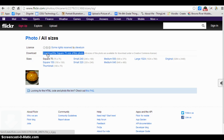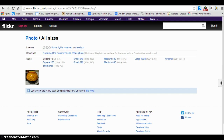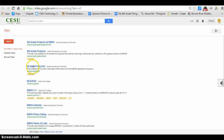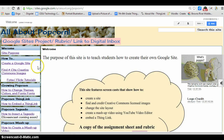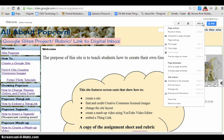I'm going to download that square. Then I'm going to go back to my Google site and go up to More, Edit Site Layout.